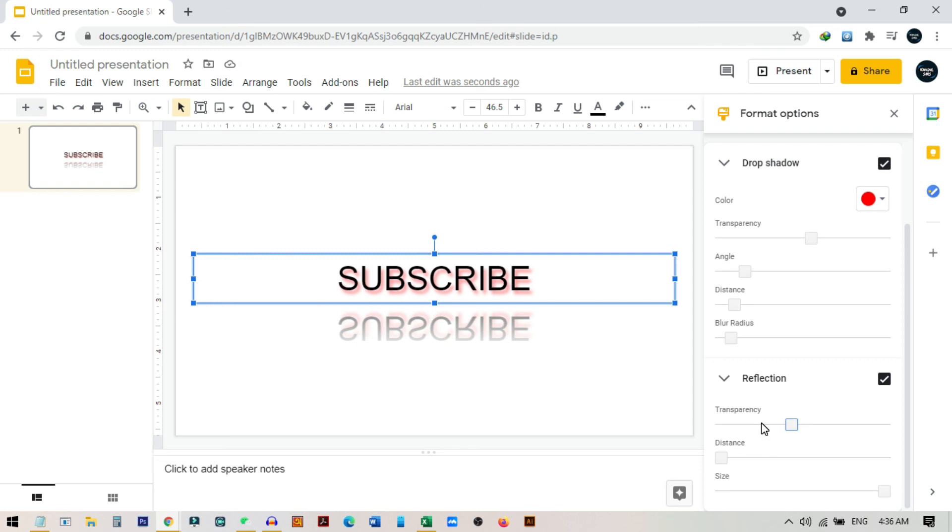So I hope you learned something new, and if you learned something new please do subscribe to my channel for more videos like this. I'll see you guys in the next video.